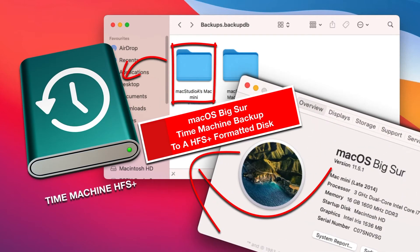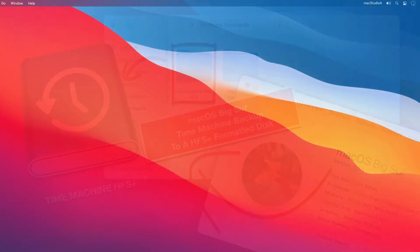In this episode, backup a Mac running Mac OS Big Sur to a Time Machine Backup Disk set up in Mac OS Catalina. Let's jump right in with a demo.